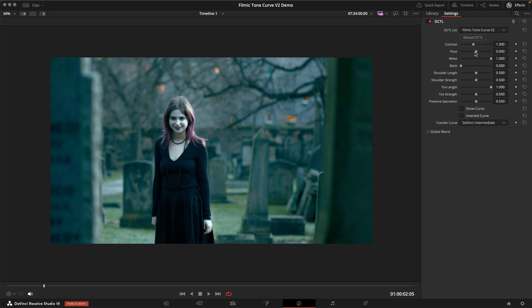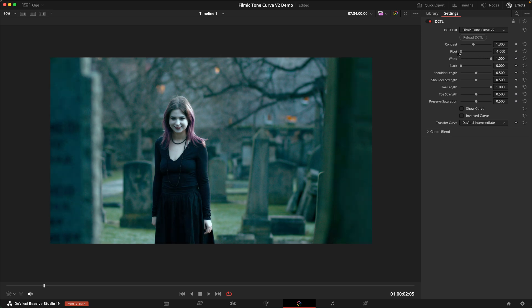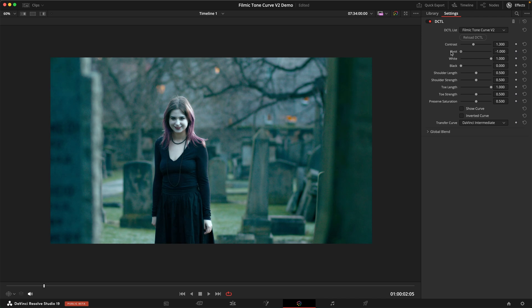But if you want to, the pivot can be shifted one stop down or one stop up. This is in stops relative to middle grey. So obviously you're biasing your exposure up and down if you use this pivot.